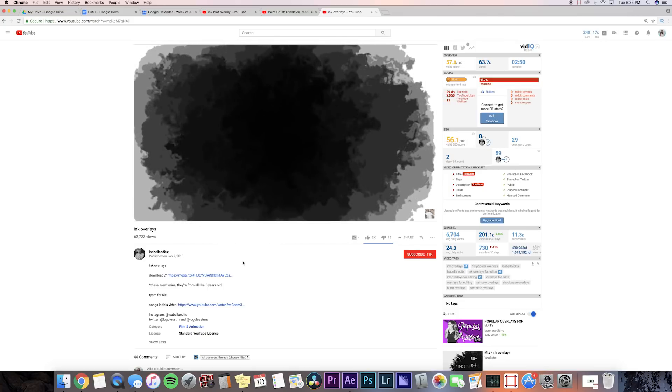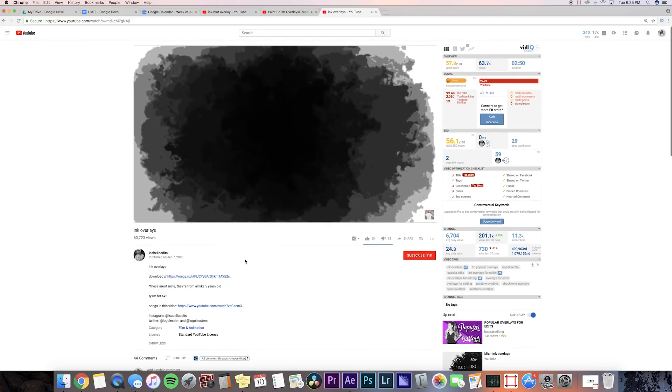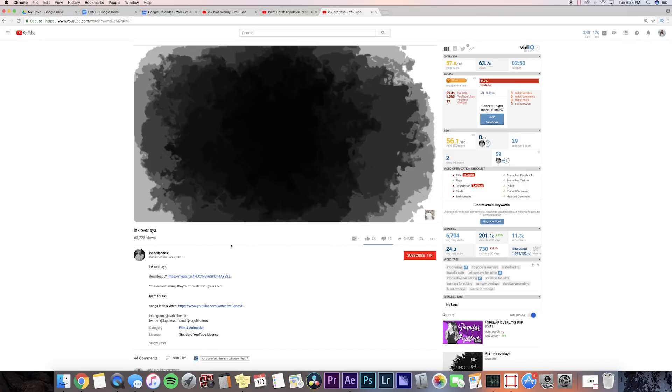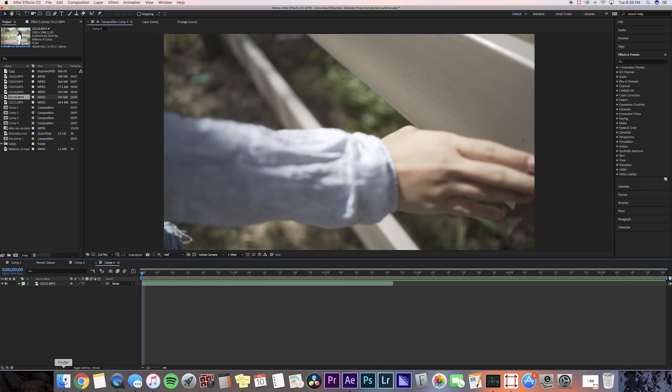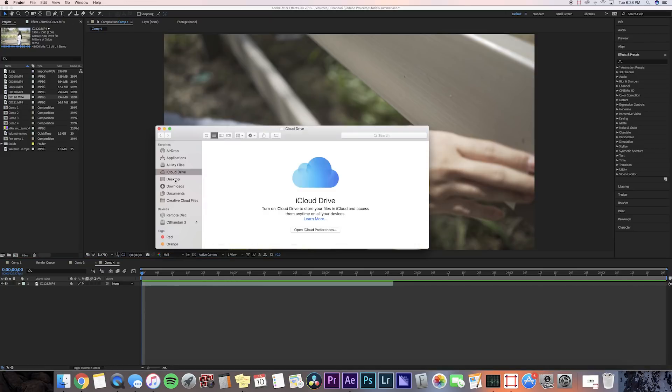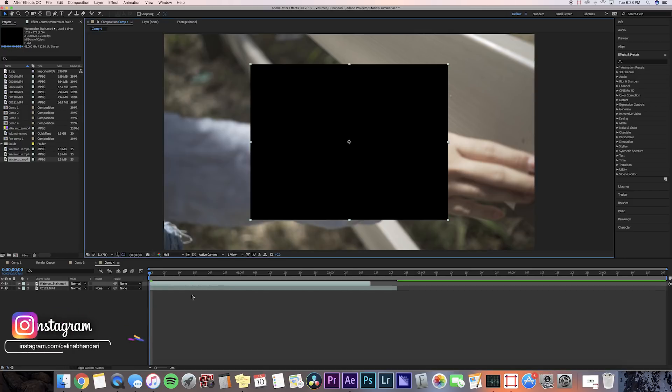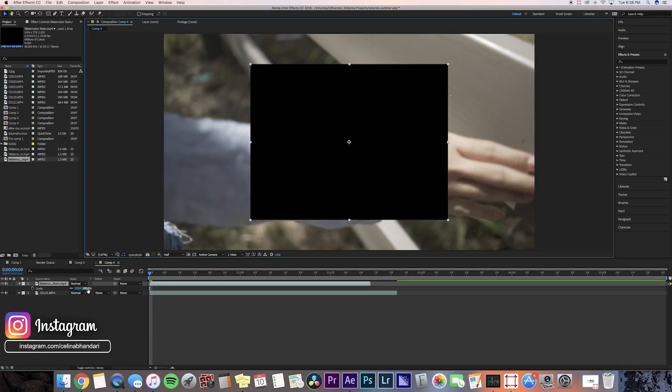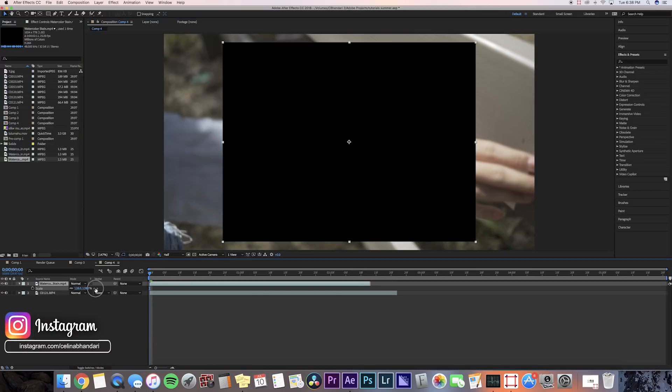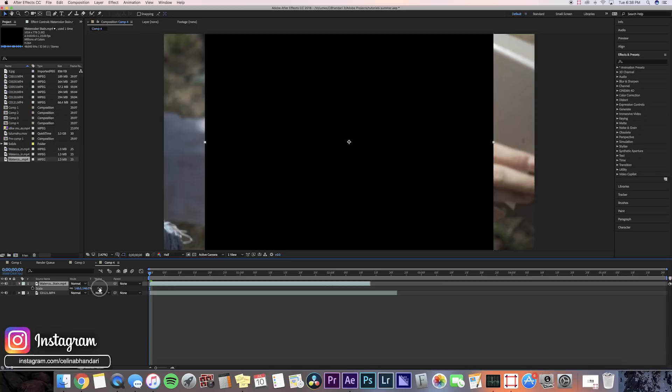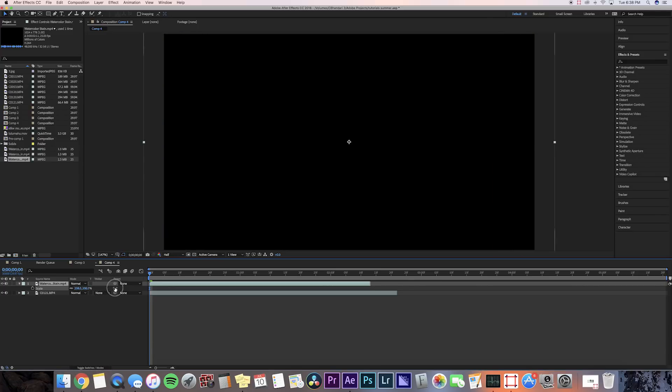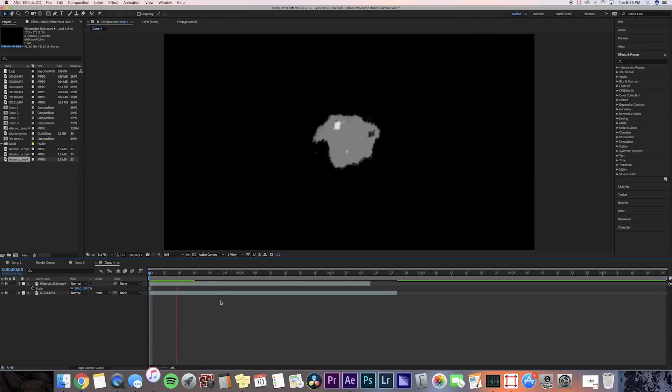After you've downloaded the overlays, we can go ahead and go to After Effects. I have my clip here, so we're just going to go ahead and bring in that overlay. Let's drag it in.